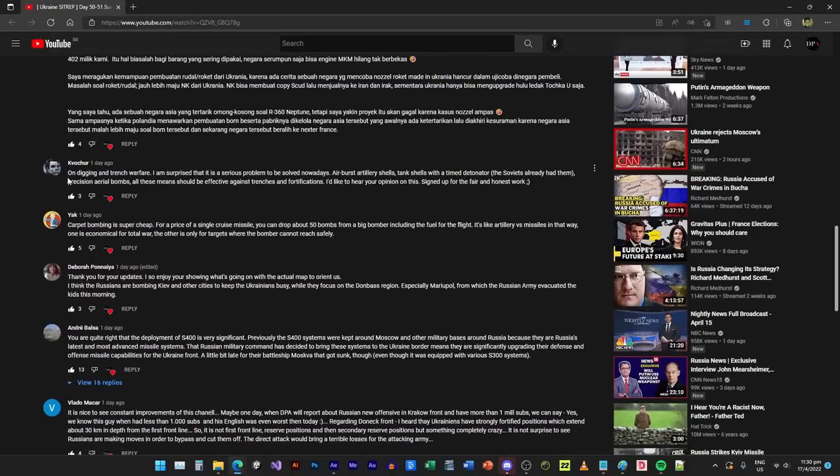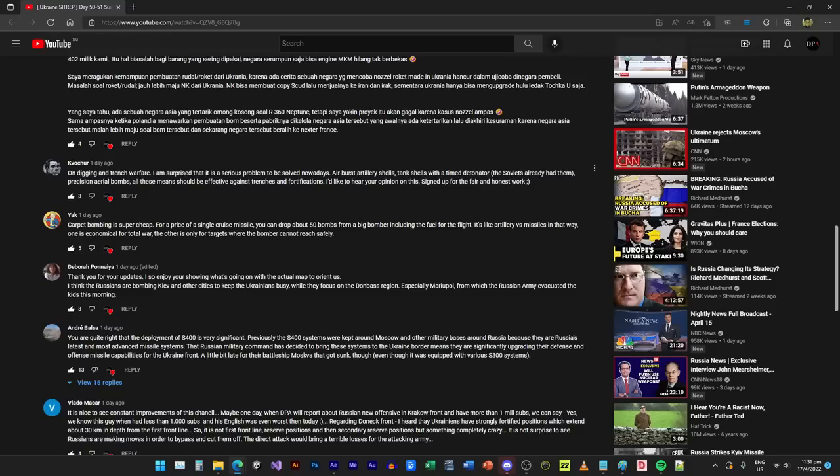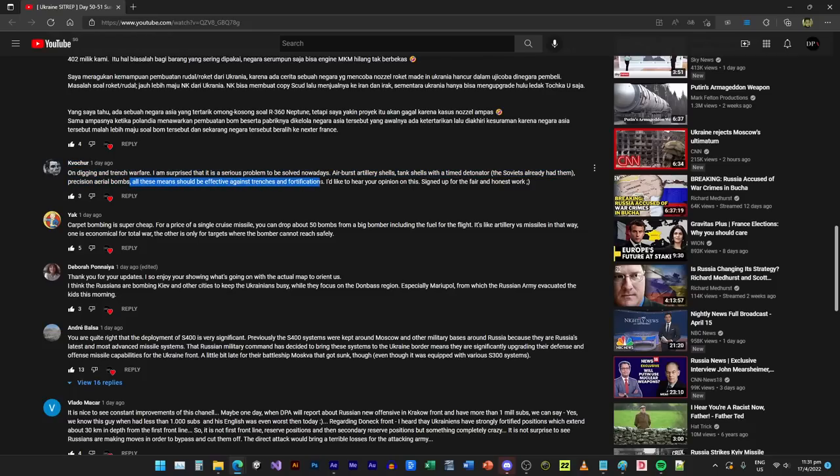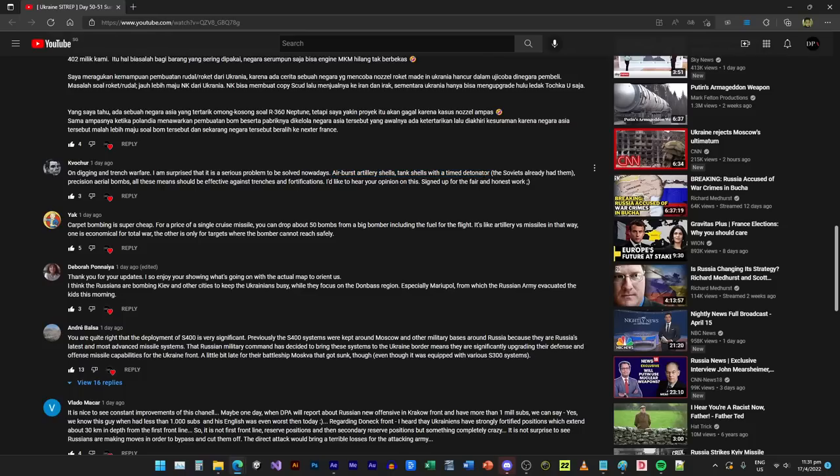On digging and trench warfare, I am surprised that it is a serious problem to be solved nowadays. Air burst artillery shells, tank shells with timed detonators, the Soviets already had them. Precision aerial bombs, all these means should be effective against trenches and fortification. My opinion is that yes there are all these things, but why haven't the Russians used it now? Perhaps they held back all these things so that they can keep them there for a longer time.